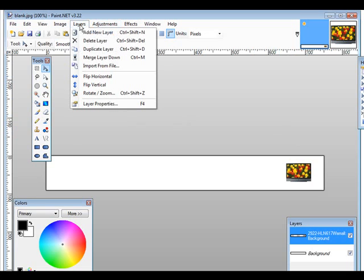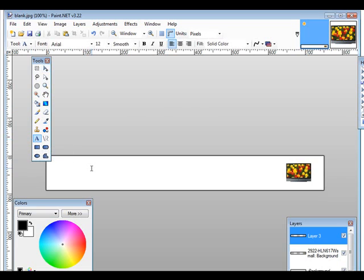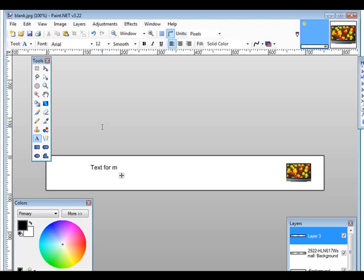Next thing you want to do is layer, add new layer and then maybe you want to put some text on here. Just put text from my page or whatever, whatever you want on here or you could create a graphical text. Okay, so there's your text, put however much text on here you want.